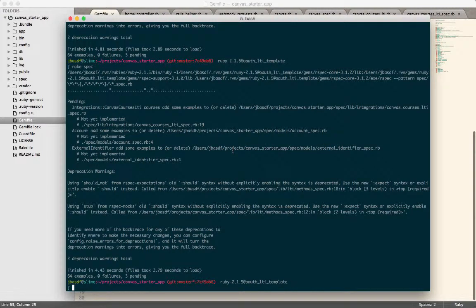Alright, so I wanted to talk just a little bit about WebMock and talk about it in the context of this Canvas starter application. We've put together this app that makes it a little bit easier to build an LTI tool that integrates with Instructure's Canvas.